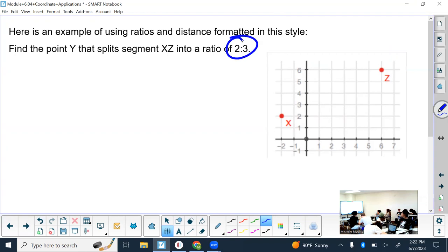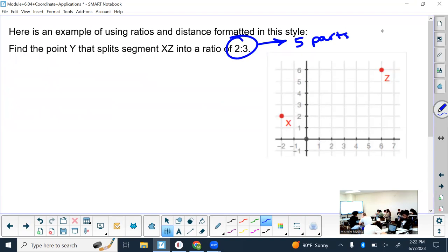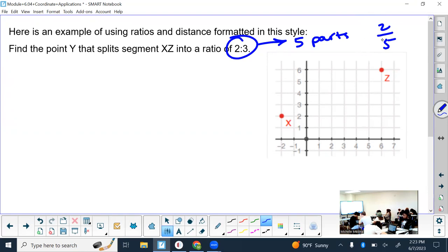If we're splitting something into a ratio of 2 to 3, how many parts do I have total? Five. So we have five parts. The equivalent fraction would be 2 out of 5. The only added thing now is you have to convert the ratio to the correct fraction. If you did two-thirds, that would be wrong. So now that you know what fraction it should be, you should be able to continue from there.